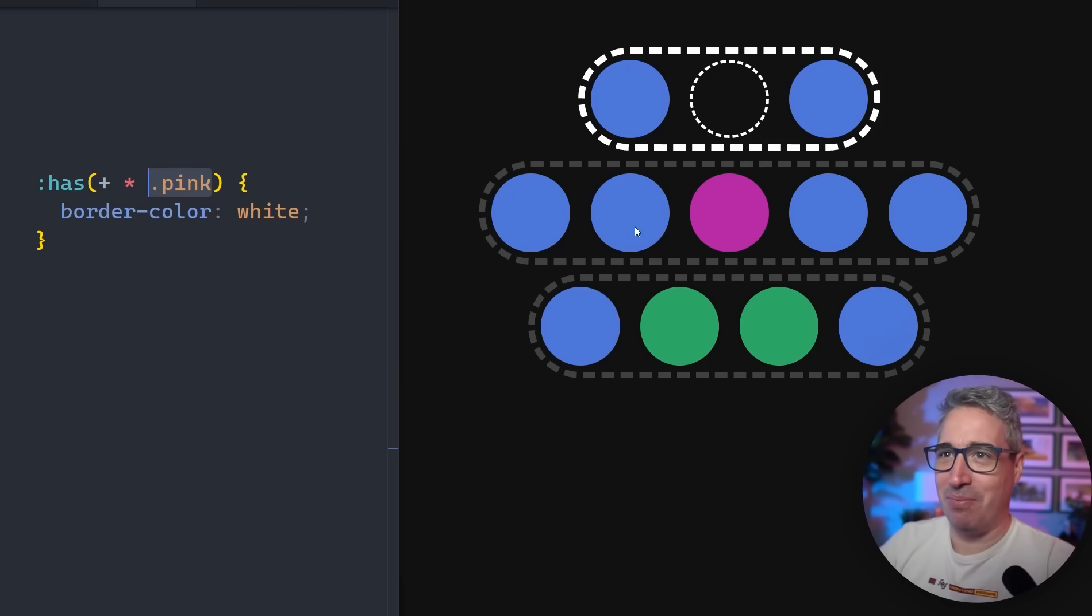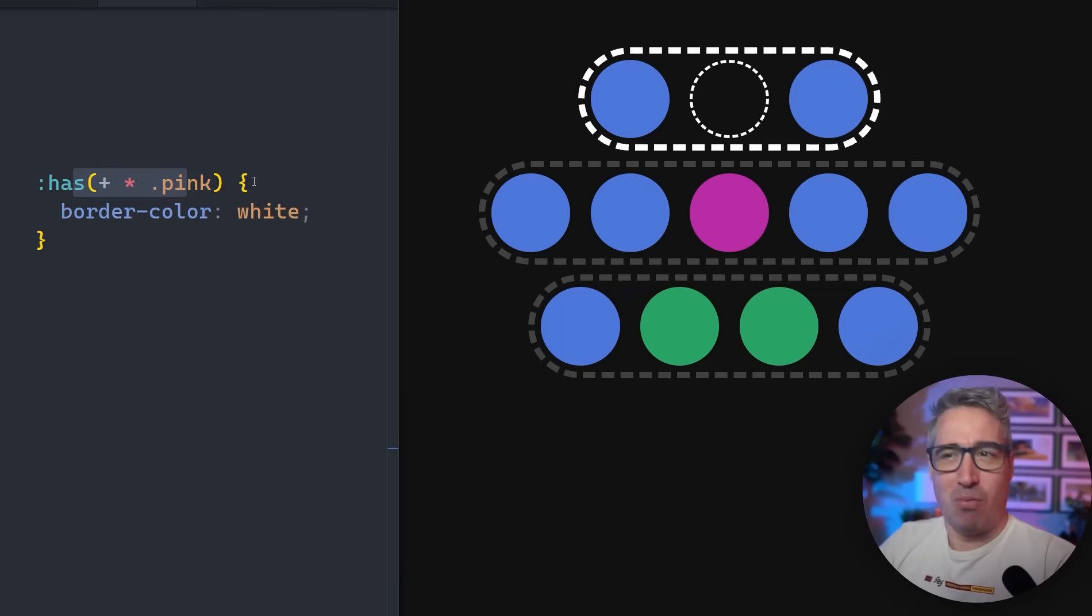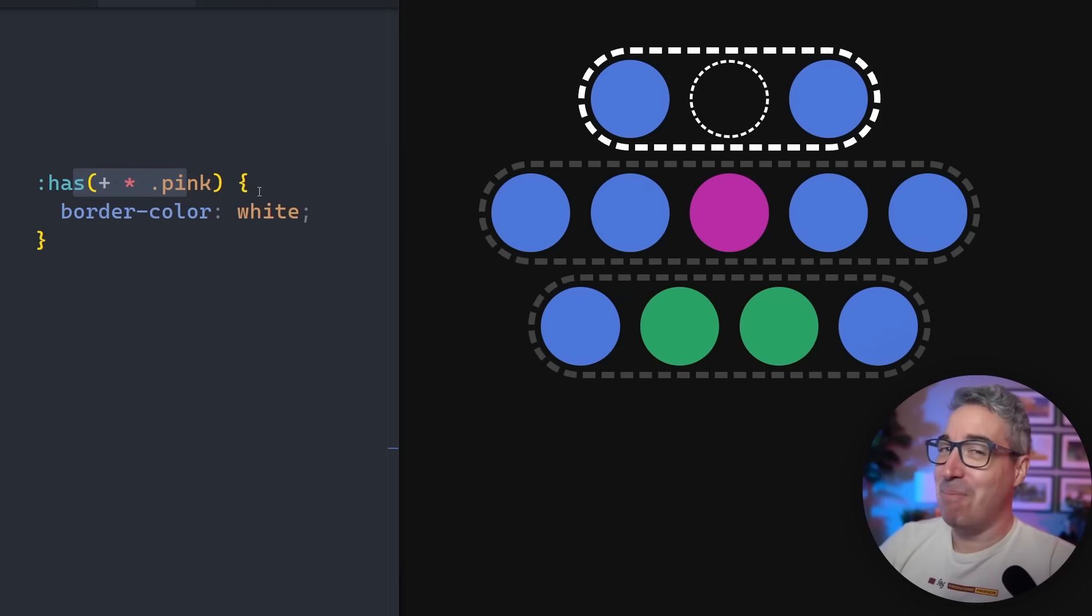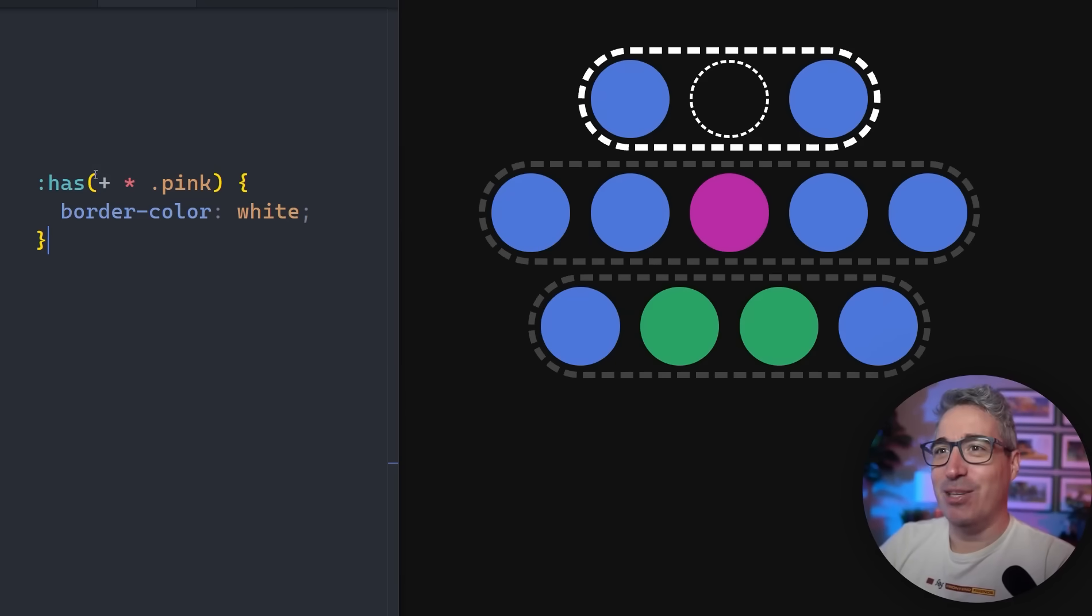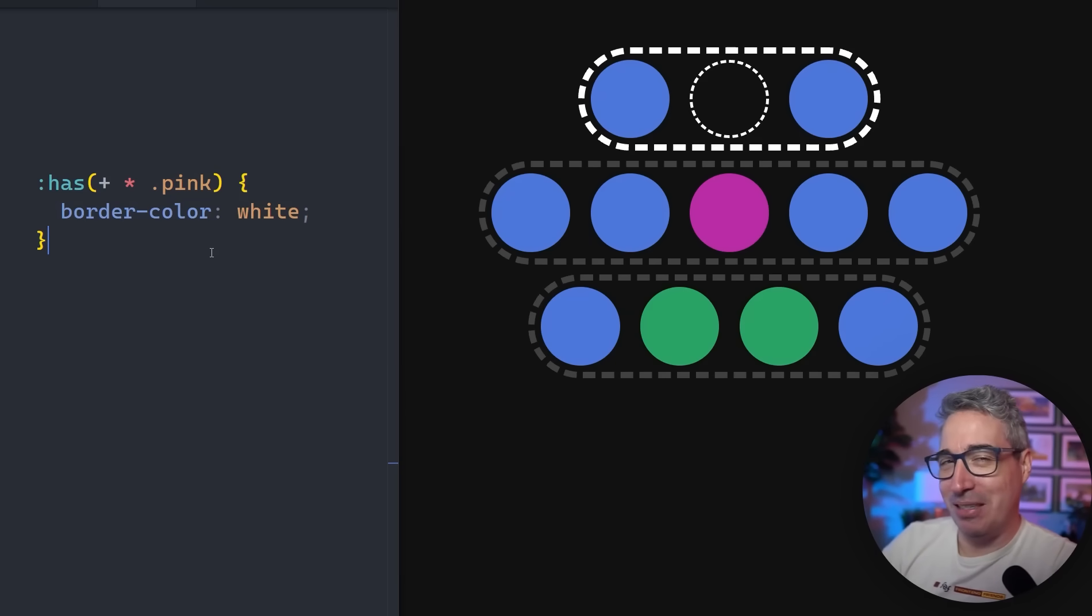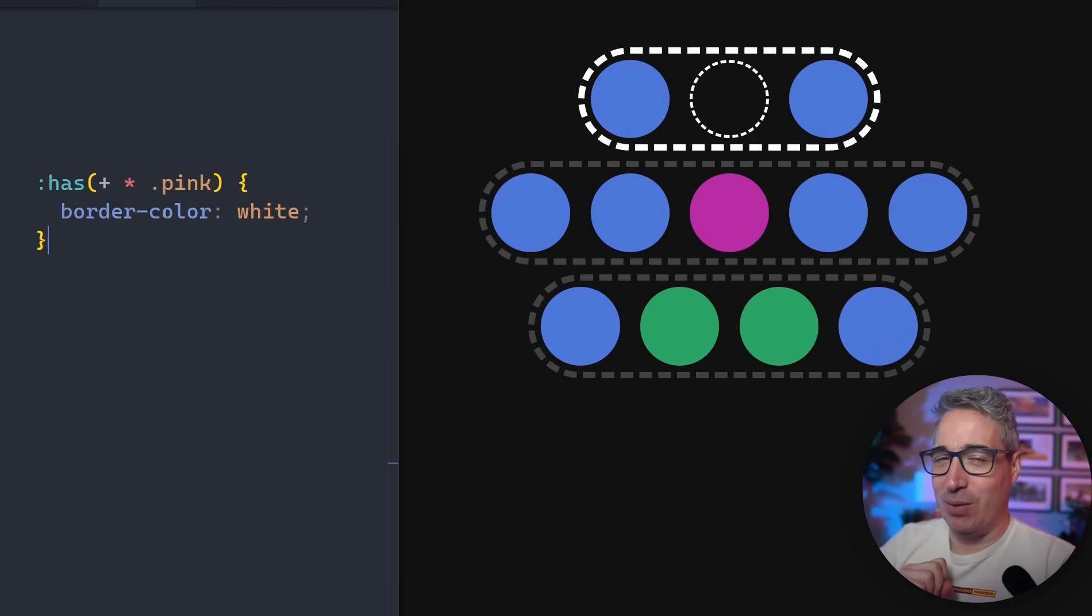We can select elements that come before things that contain other things. It's really kind of weird. This is a strange looking selector, but it gets the job done. And it's kind of neat. I would probably leave a comment here to explain what this is doing if I was going to use this in production, but kind of neat that we can do that. It actually gets better from here.